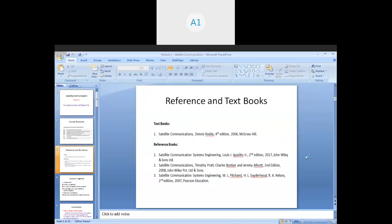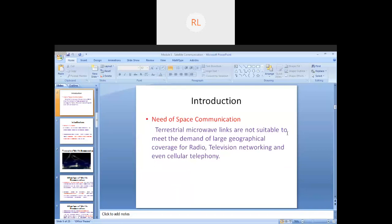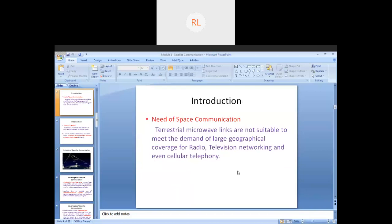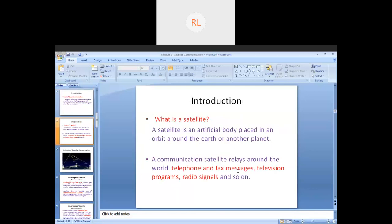Last class we looked into the textbooks. For the benefit of people who have joined today, we will be using textbook one by Dennis Roddy, which covers all five modules. If you need more information on the concepts covered, you can refer to the three reference textbooks. We had looked into what a satellite is and why communication is needed.